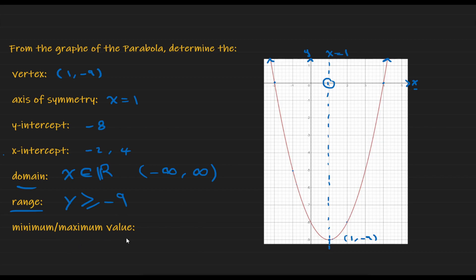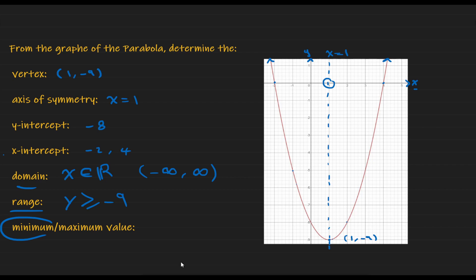Moving to the last point — does this parabola have a minimum value or a maximum value? Since our parabola opens upward and its vertex represents the lowest value, it has a minimum value. The value of the function always refers to the y value, and the y value here is -9, so this function has a minimum value of -9.